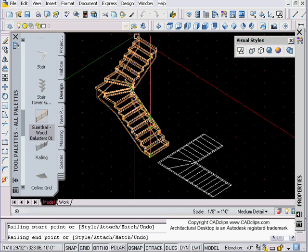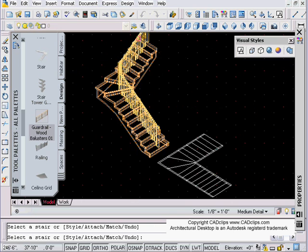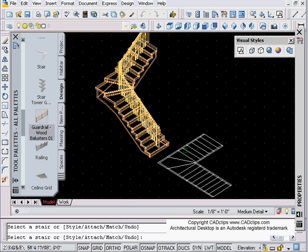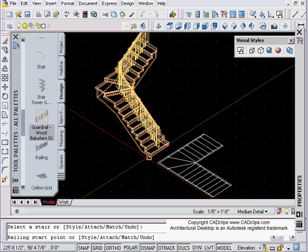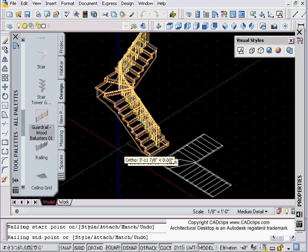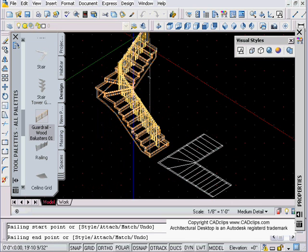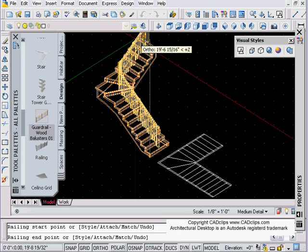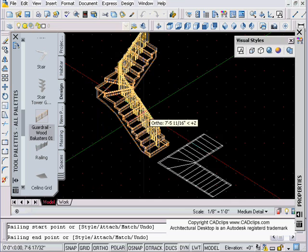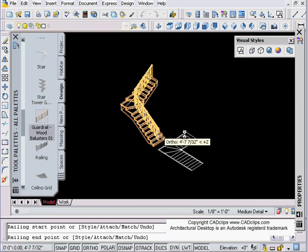Then I'm going to pick on this stair and pick a point there and then pick a point up there. I'll grab the wrong point again. Let's try this again from here.